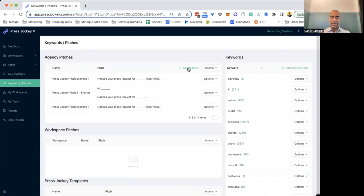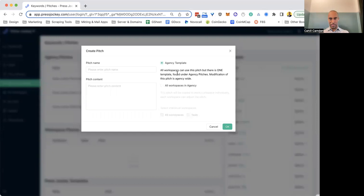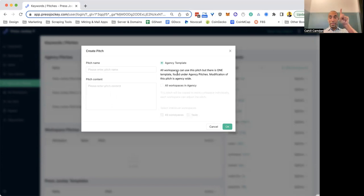You've got agency pitches. These are templates that you can create that you can apply to your entire agency. You can apply to all of the workspaces in your account, and every workspace will have this pitch template. Now, you can do this in two ways.